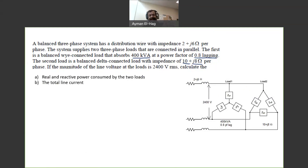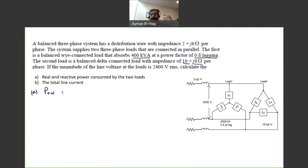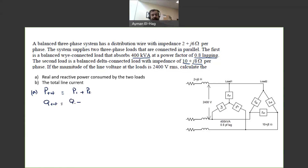We want to find the real and reactive power consumed by the two loads. So we want to find P total, which is equal to P1 plus P2, and Q total is equal to Q1 plus Q2.